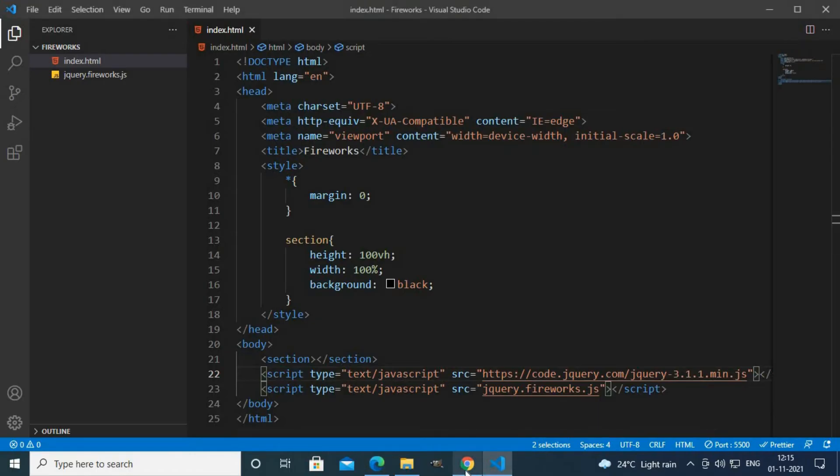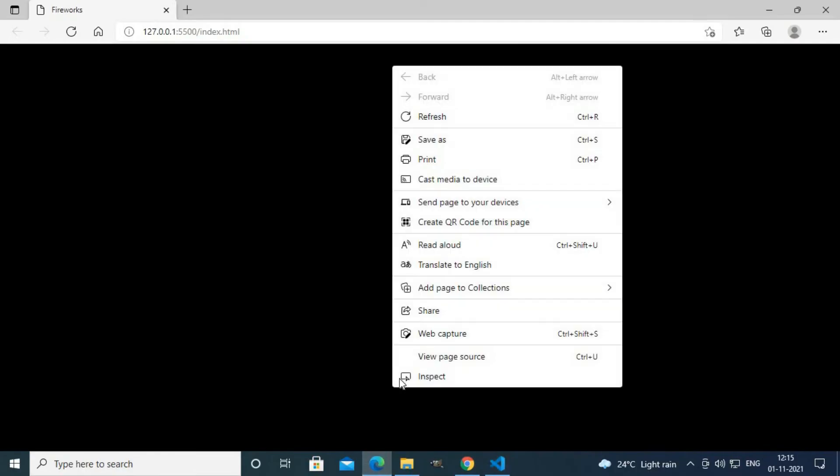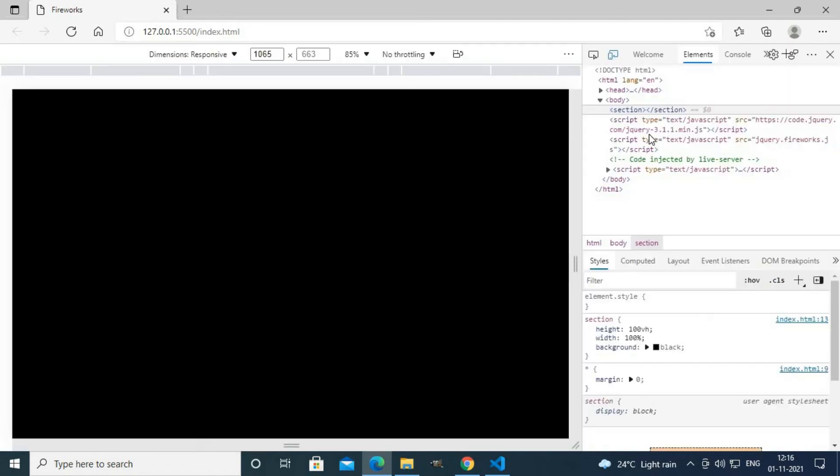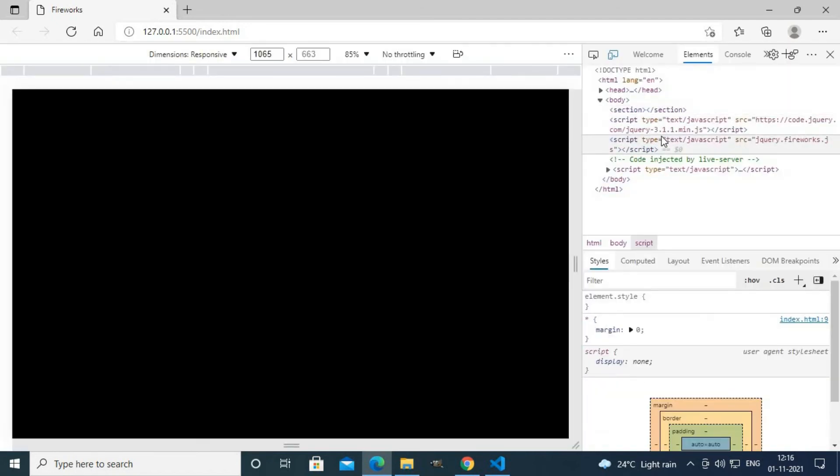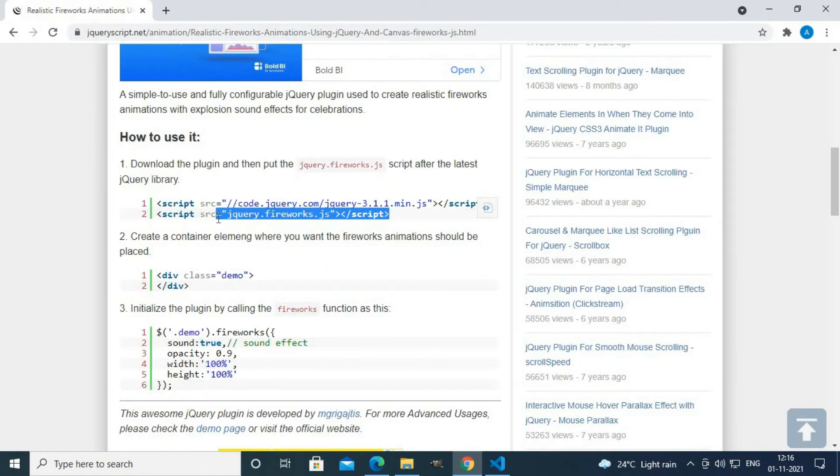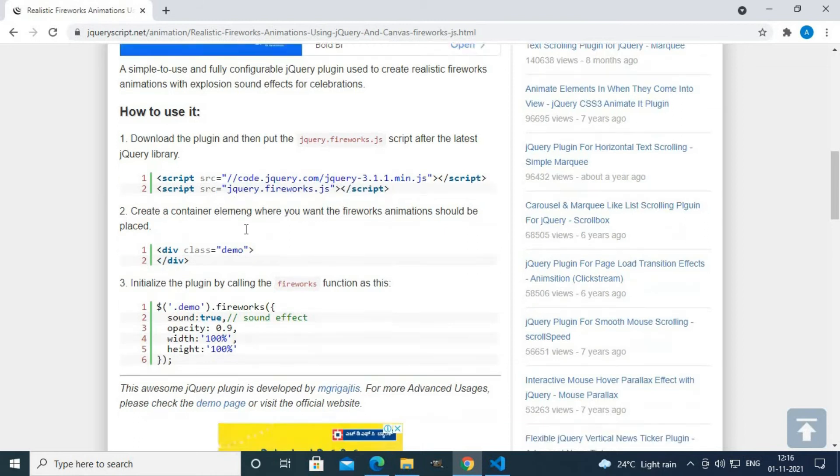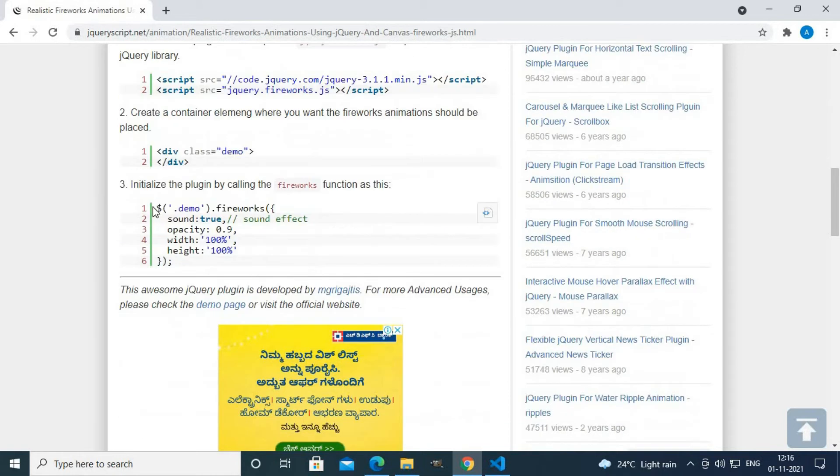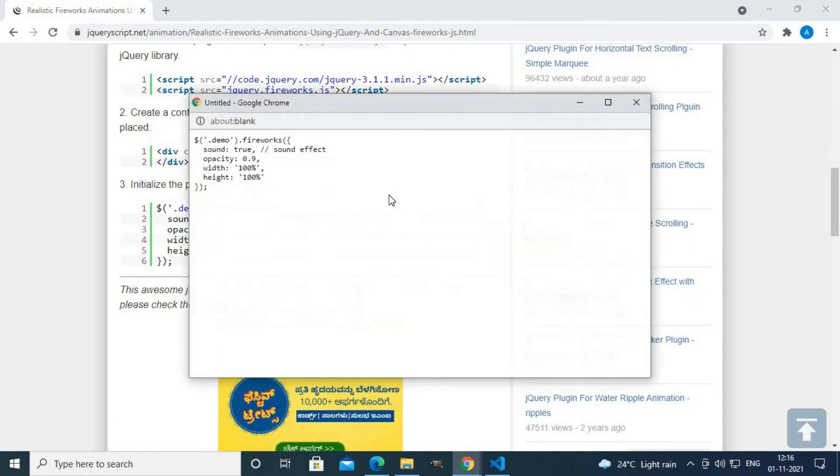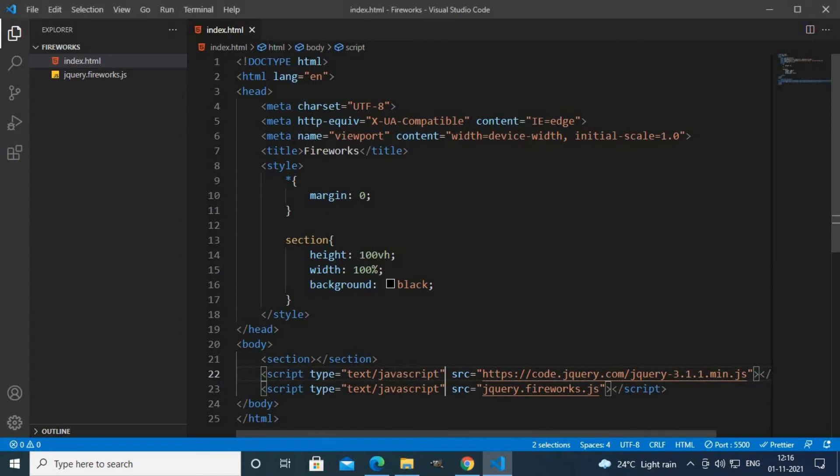Now this is successfully loaded. To check if this is loaded or not you can inspect it and you can see these files are successfully loaded. I will copy this code - this is our main code.